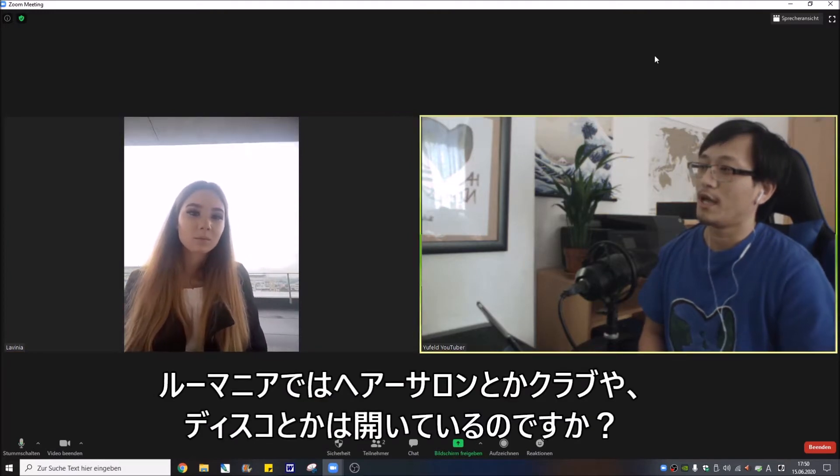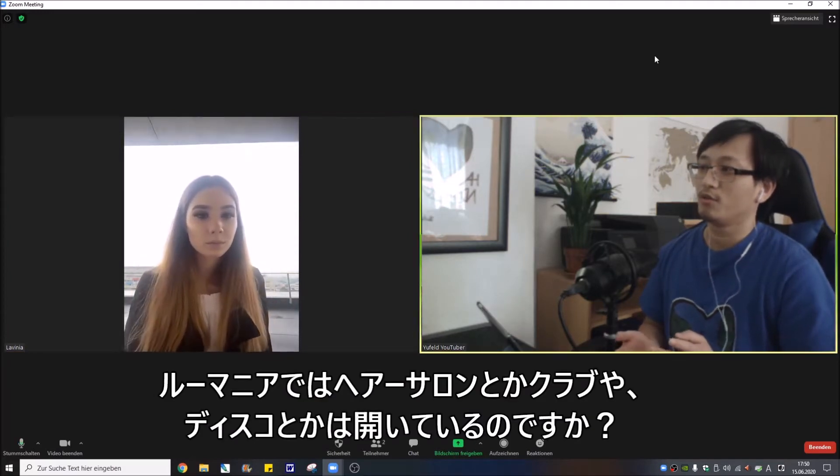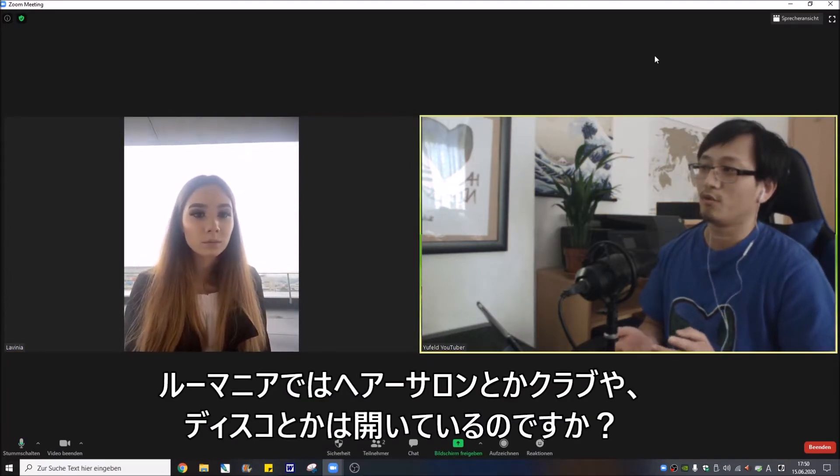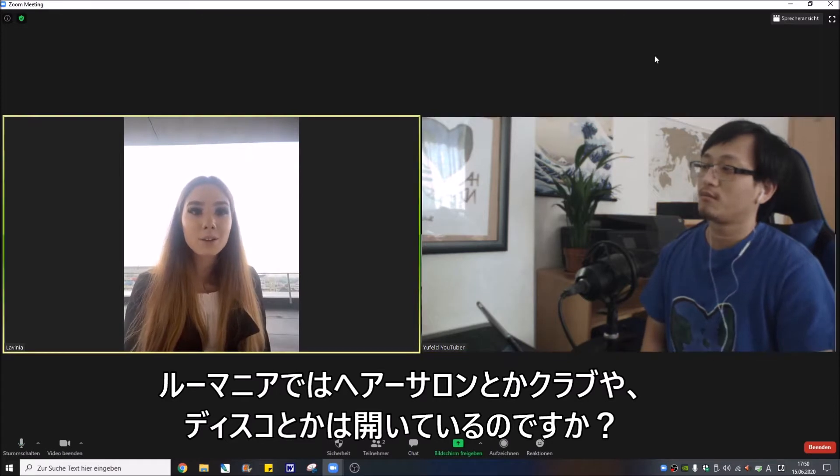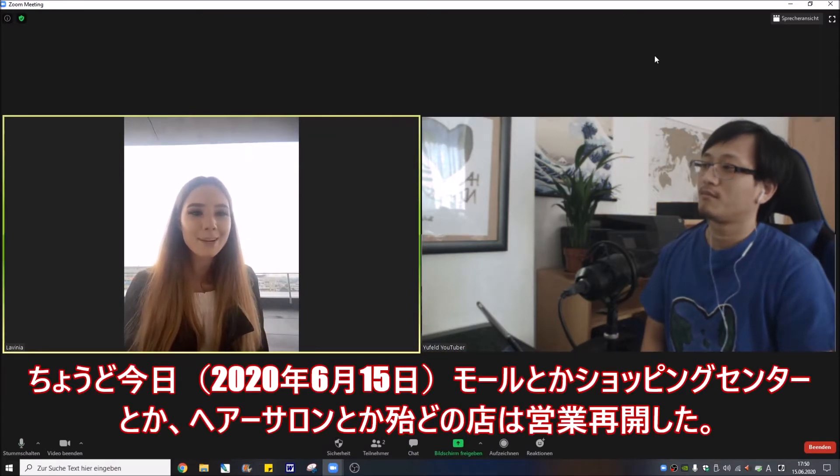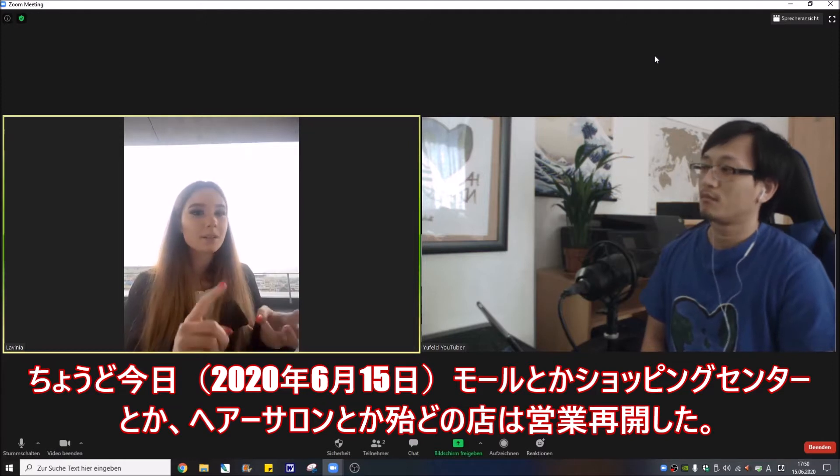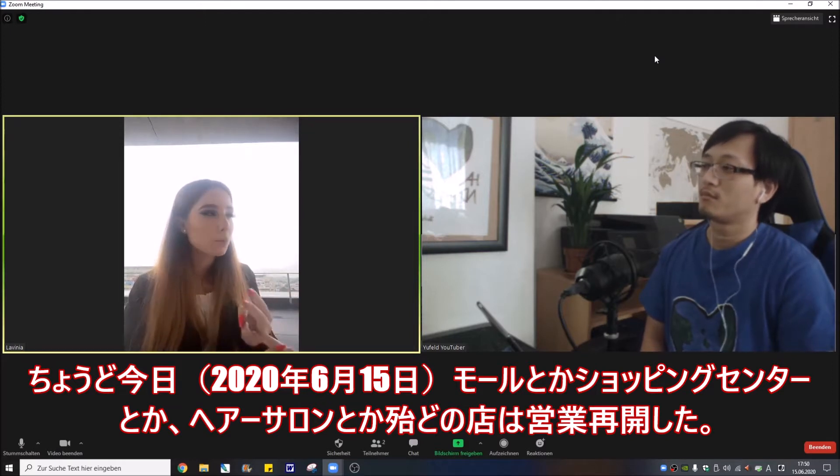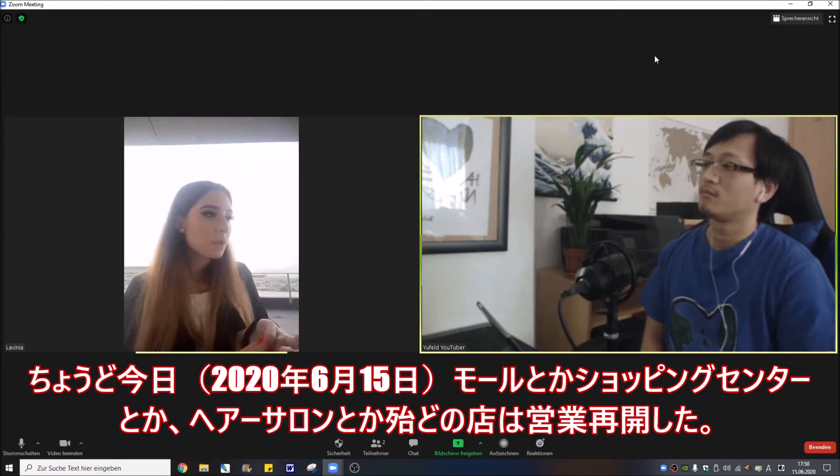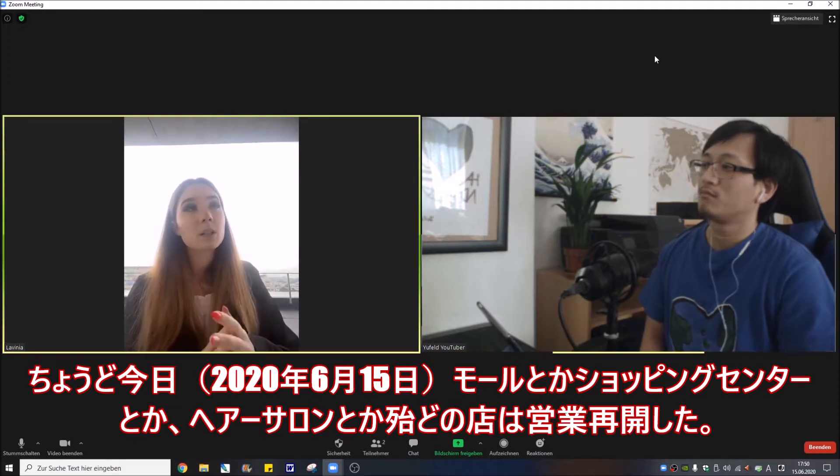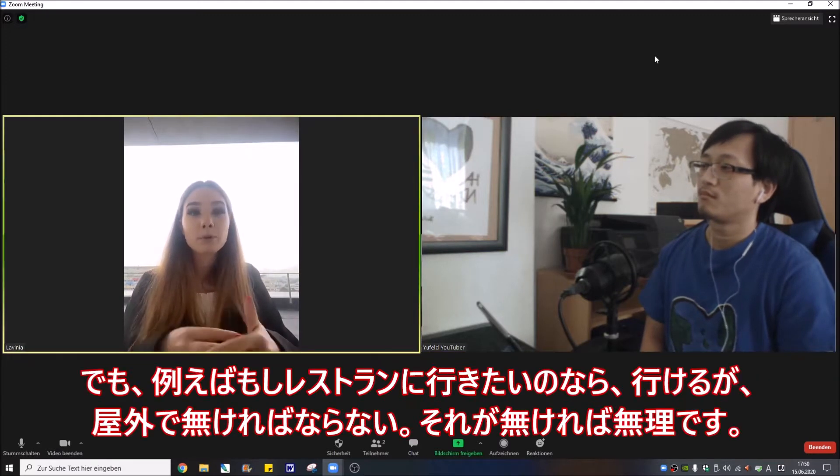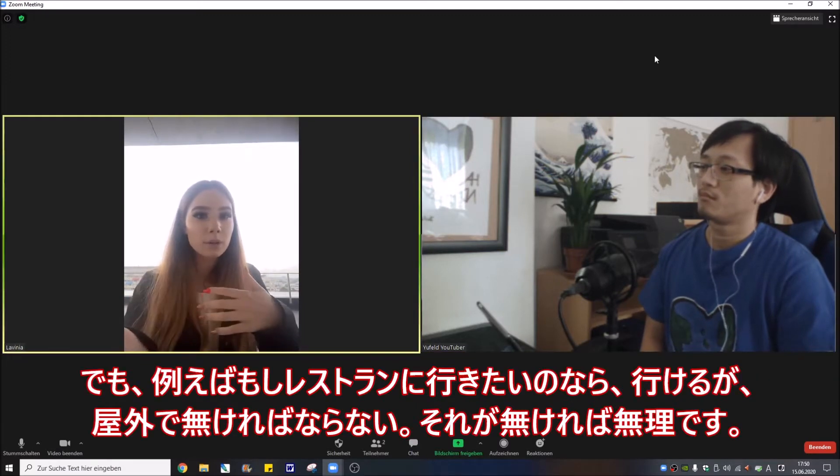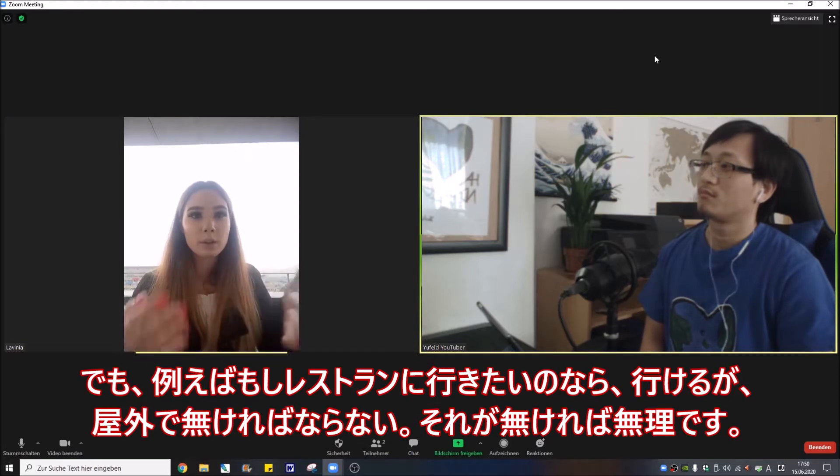For example, hair dresser or hair salon is still open? Or club or disco? Exactly, today the mall, the shopping centers, the hair salons, almost everything is open. But for example if you want to go in a restaurant, we can't go to a restaurant because...